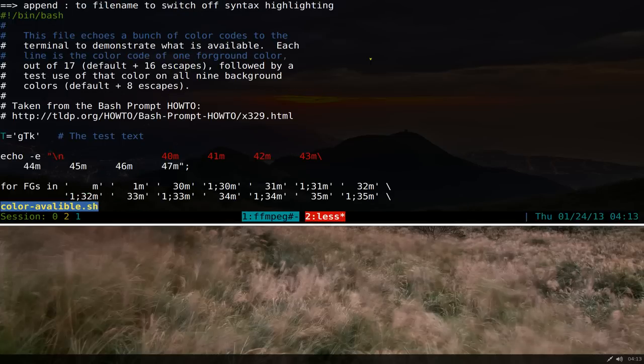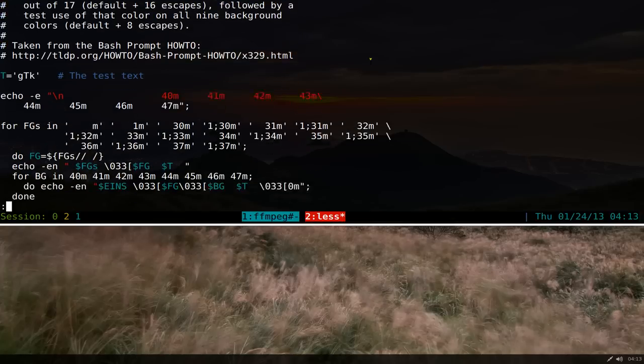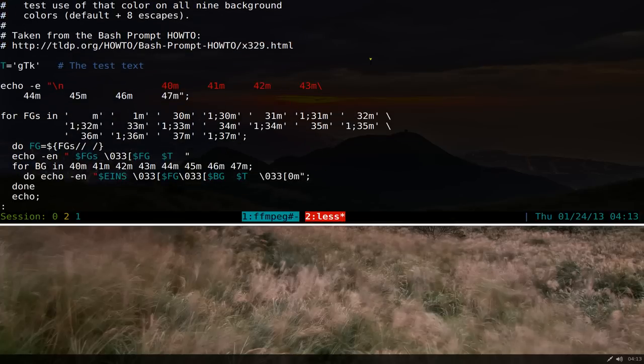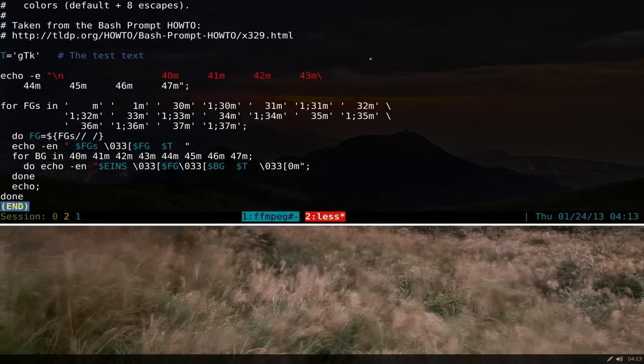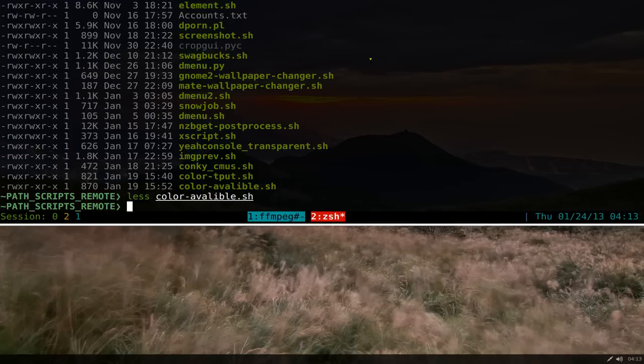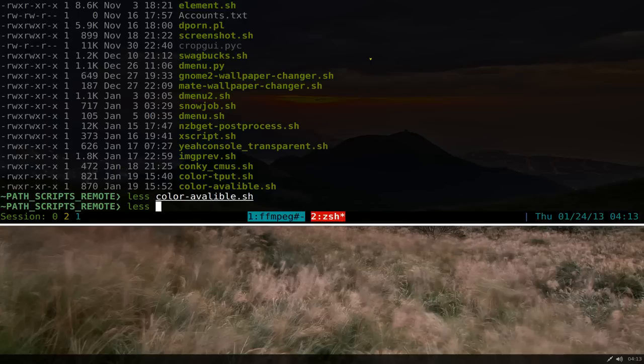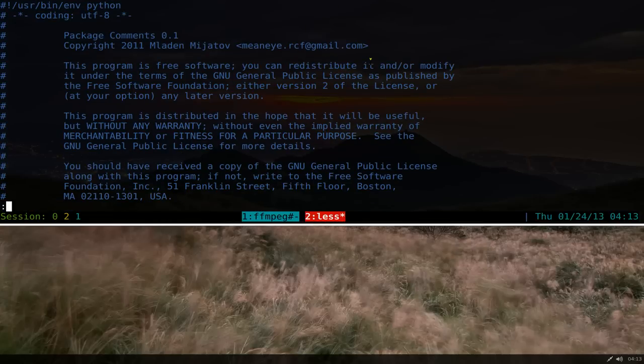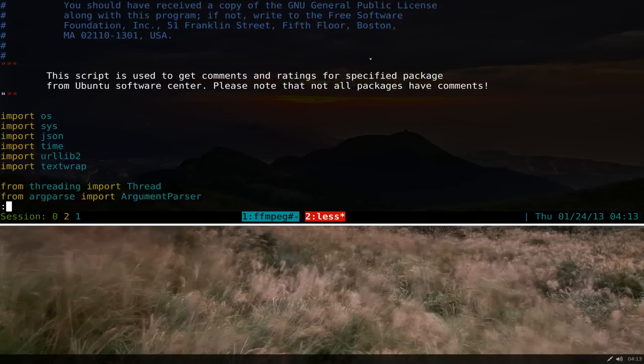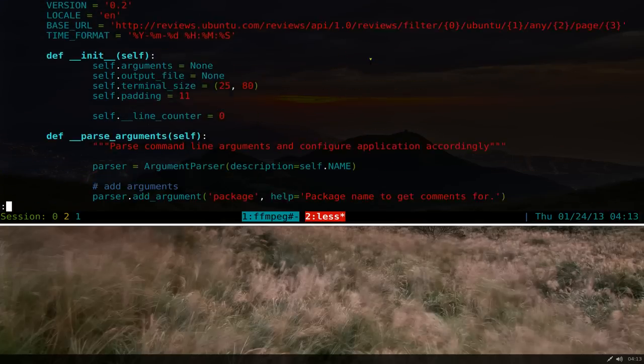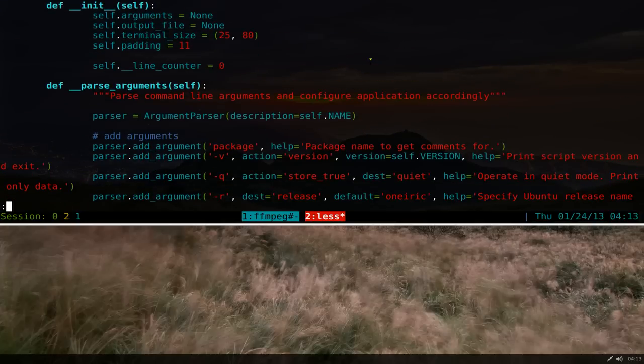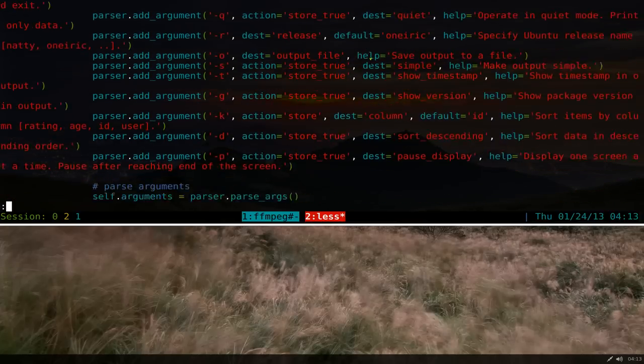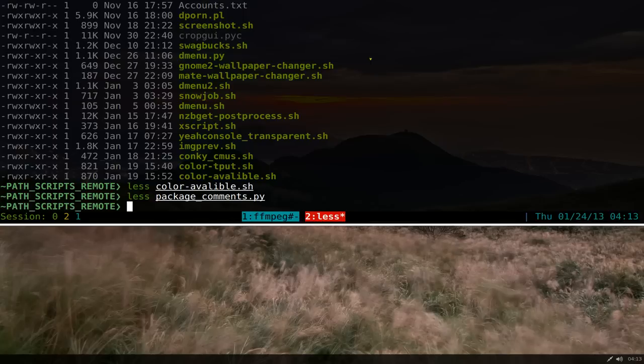Basically I have this shell script here and you see it gives me color syntax highlighting and all that. So you can use that with the less command. And I think I have some Python here too. Let me see. And basically this gives you color syntax highlighting also. So that's basically what the less pipe command does.